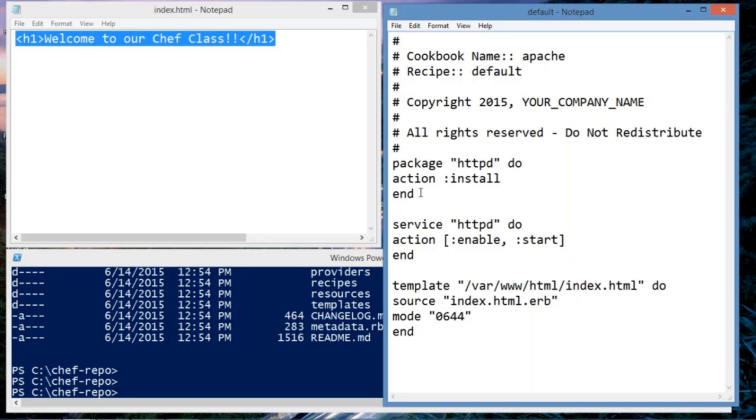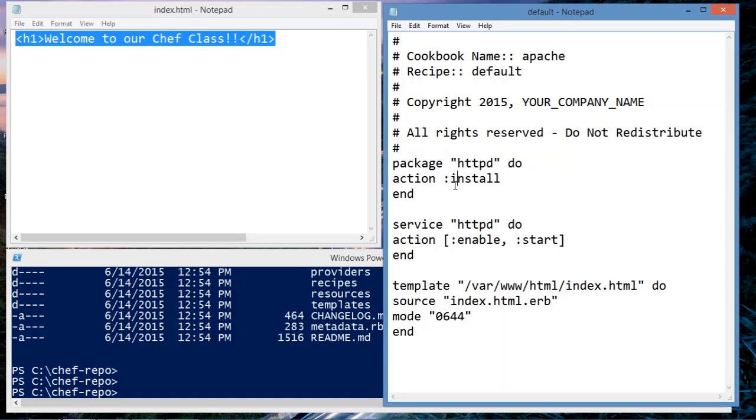The package resource says get the package httpd, which is Apache Tomcat, and install it if it's not already installed.